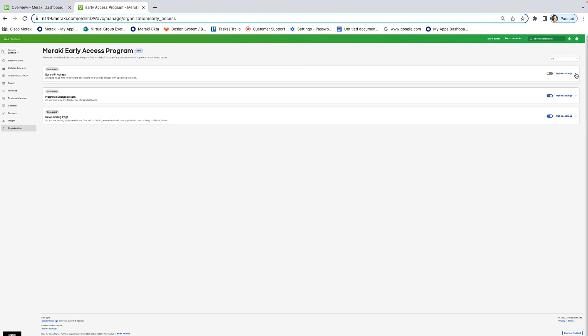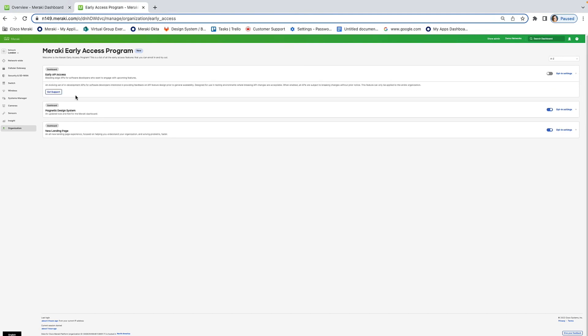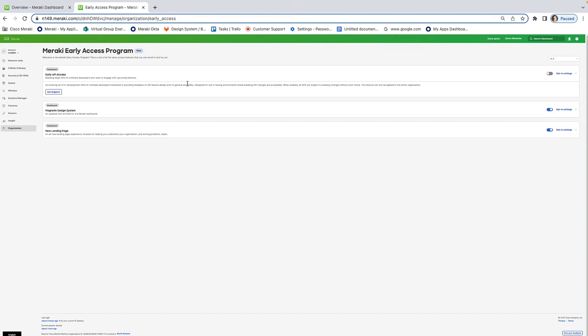So, by being able to click here, you're able to see that for this early access API session, you can get an evolving set of in-development APIs for software developers interested in providing feedback on API feature design prior to general availability. So, it allows you to get a sneak peek into things before the release to everyone. Is this early access program per user or do you have to turn it on or off for your entire organization?